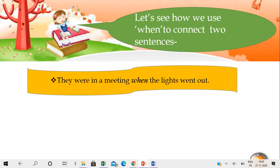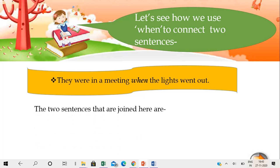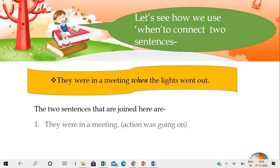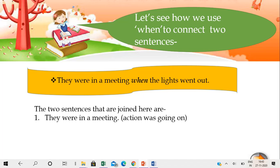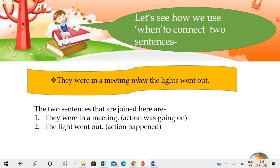Third sentence: 'They were in a meeting when the lights went out.' The two sentences joined here are: 'They were in a meeting' — the action was going on (yeh kaam ho raha tha). 'The lights went out' — action happened (yeh kaam tab hua, jab meeting ho raha tha, jab sab log meeting mein the).